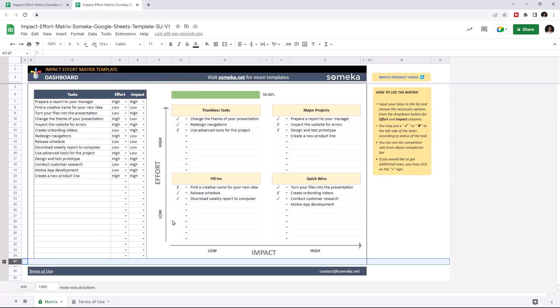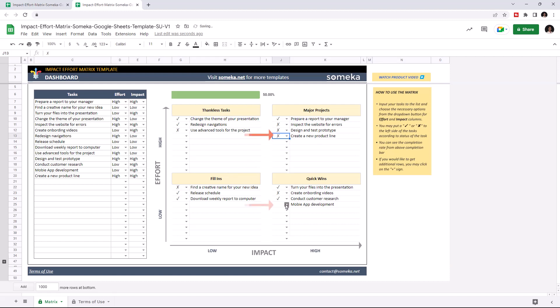And our new tasks are placed in the metrics according to their effort and impact level. And you can put a check sign or a cross sign according to the status of each individual task, and track the completion rate from the completion bar above.